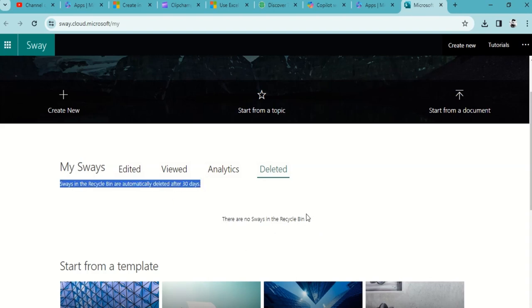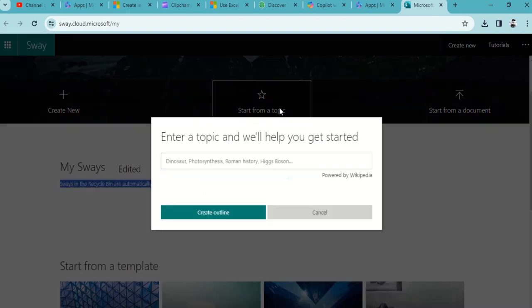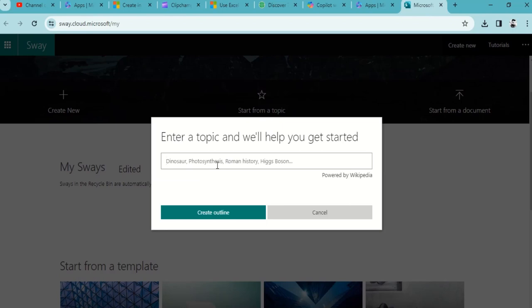Start from Topic - you can definitely add a topic over here and create outlines, and based on that outline you can create your content. But I'll not leverage this for now. It's powered by Wikipedia, so definitely you can use this and rely on this information.